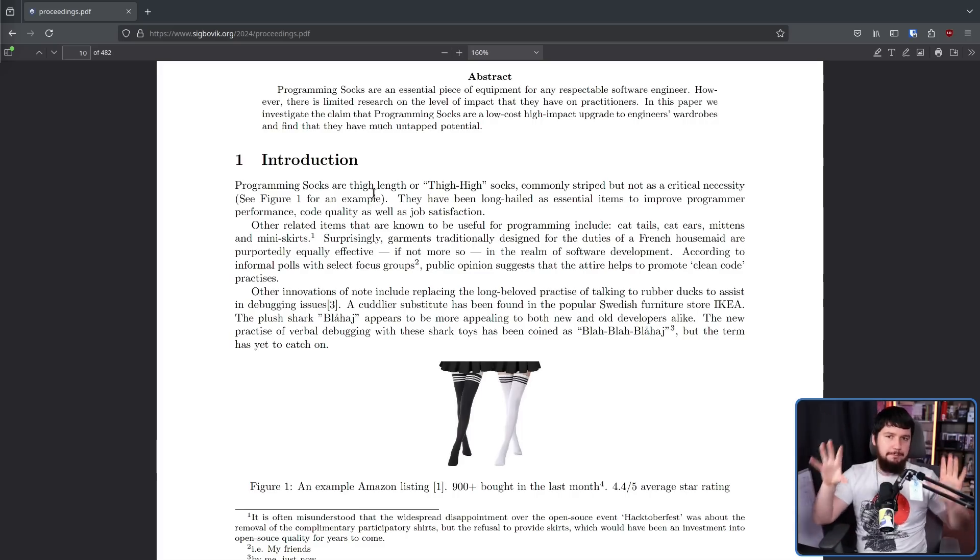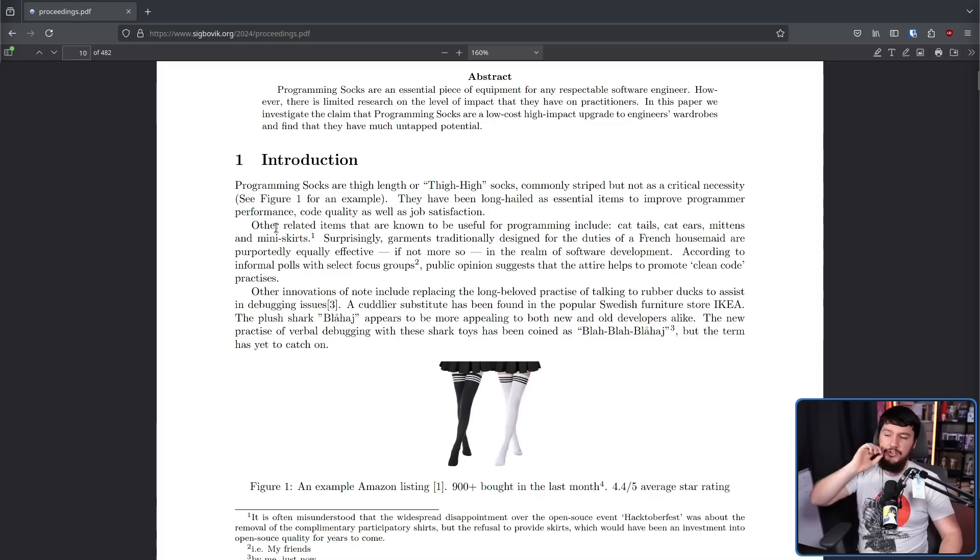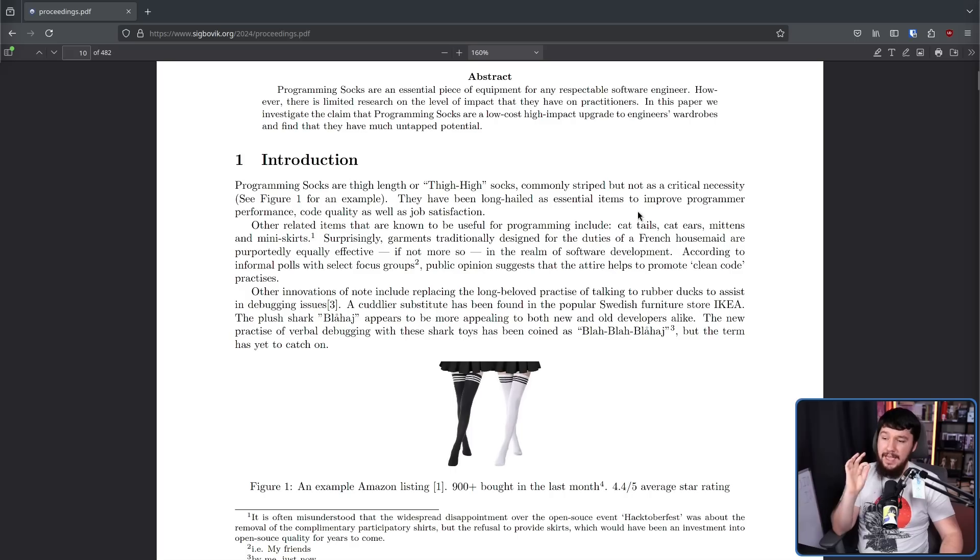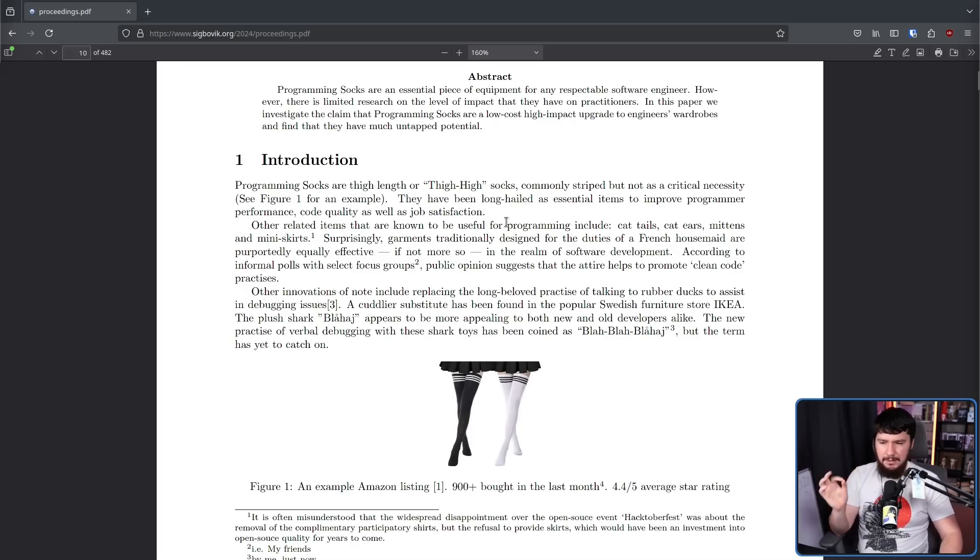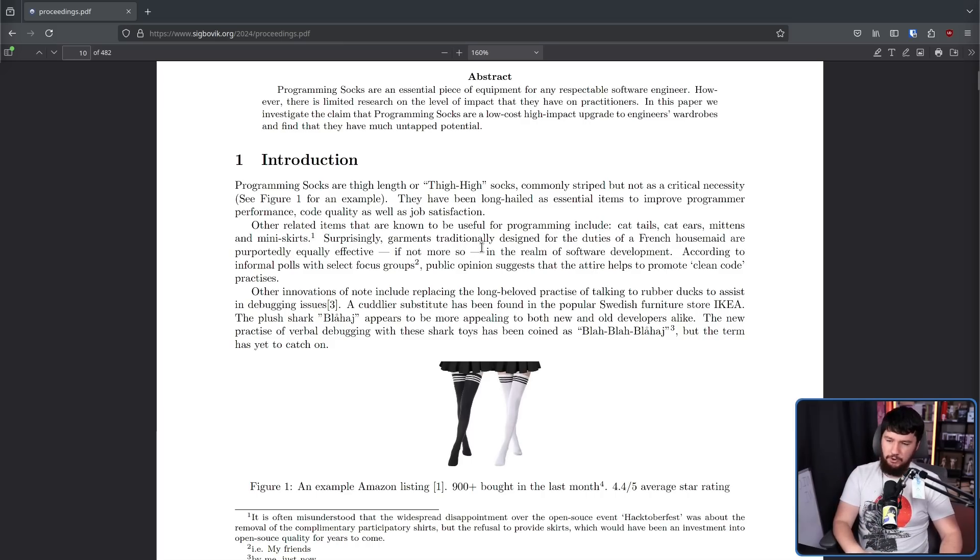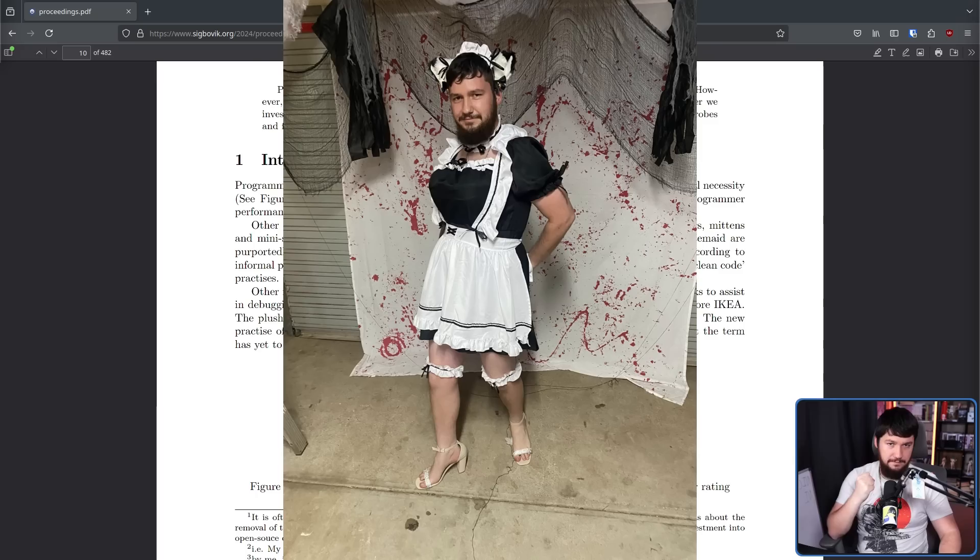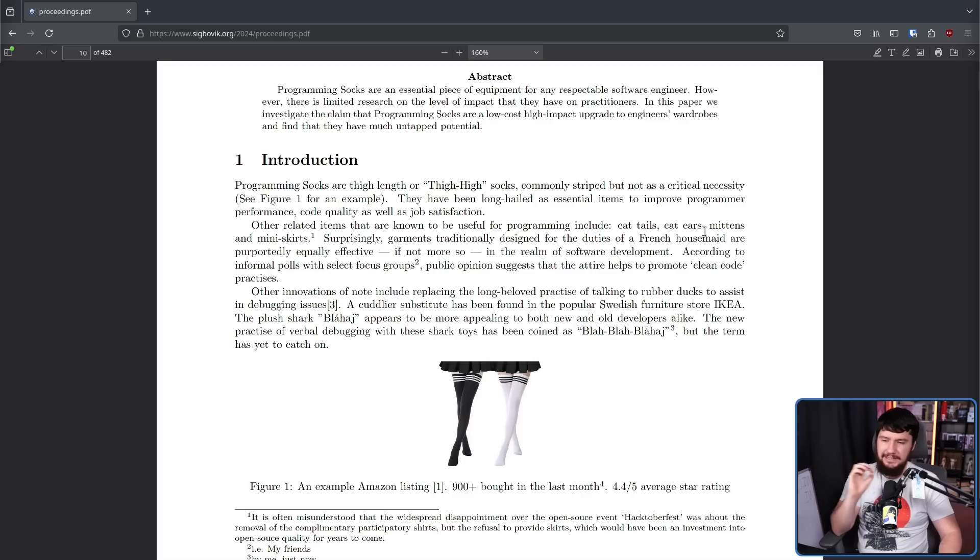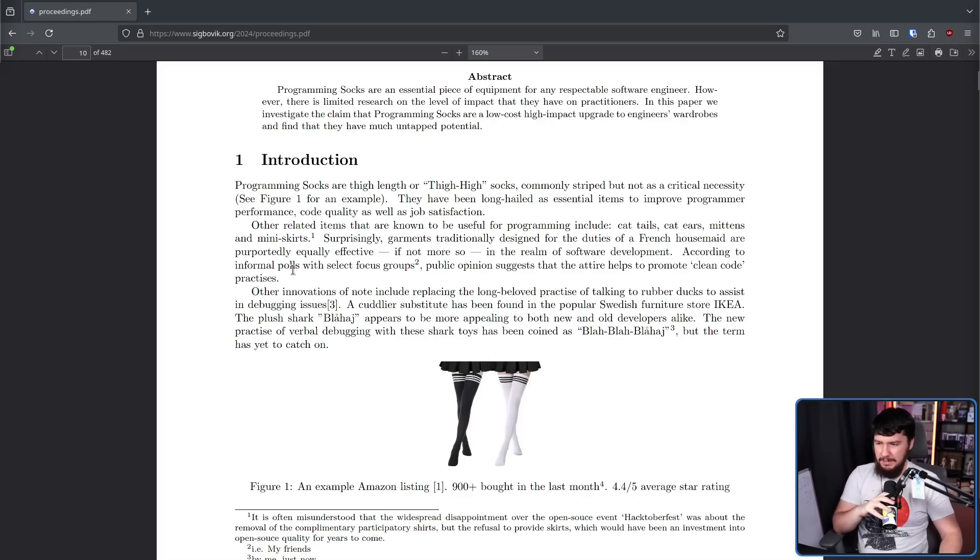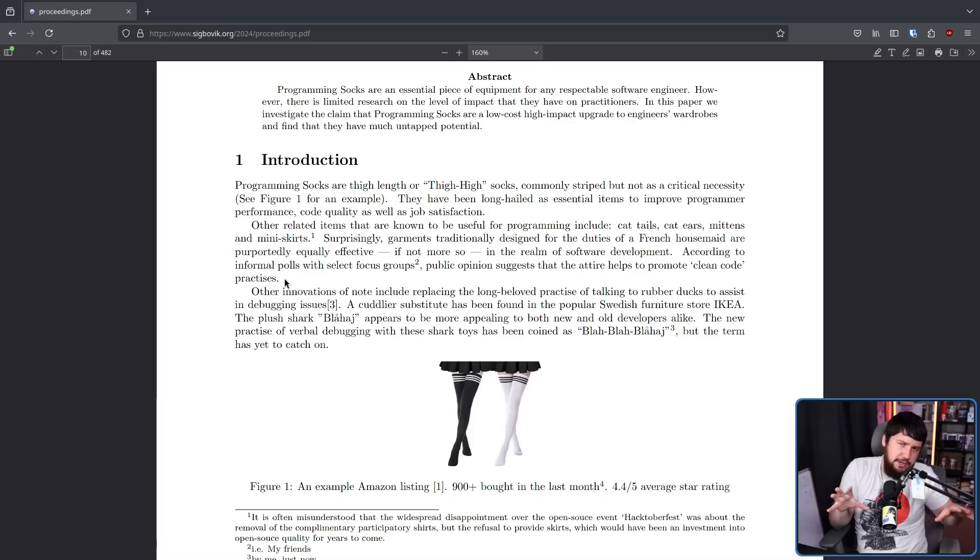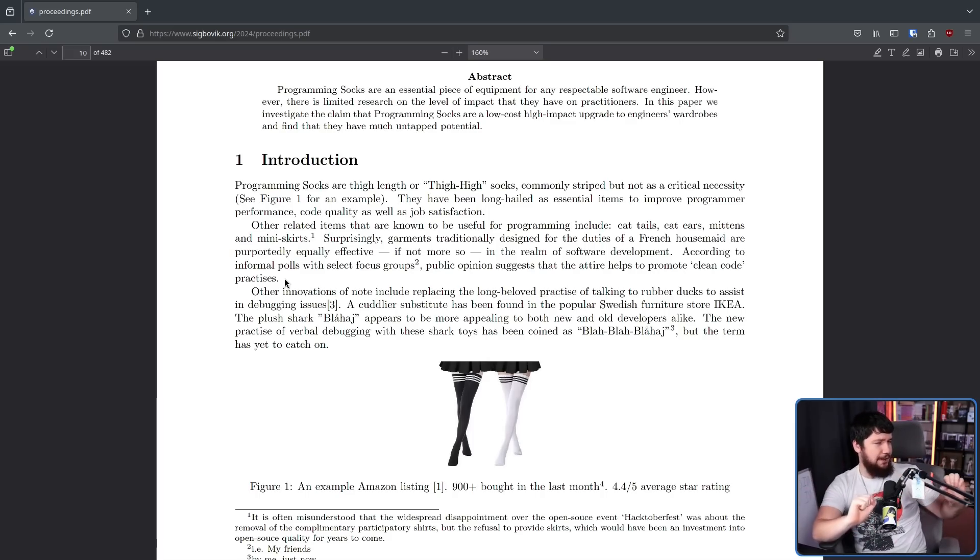Other related items that are known to be useful for programming include cat tails, cat ears, mittens, and mini skirts. Surprisingly, garments traditionally designed for the duties of a French housemaid are purportedly equally effective, if not more so, in the realm of software development. According to informal polls with select groups, public opinion suggests that the attire helps to promote clean code practices as well. Now, this might be the one part that's actually a downgrade. Some people take clean code a little bit too fast, so if you try to level up a bit too much, you might end up actually harming your code.